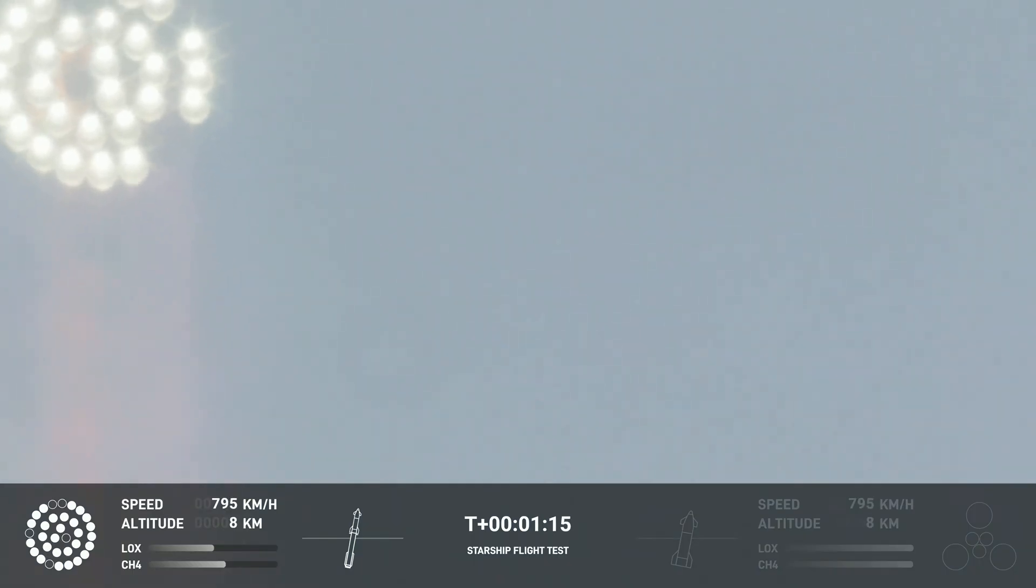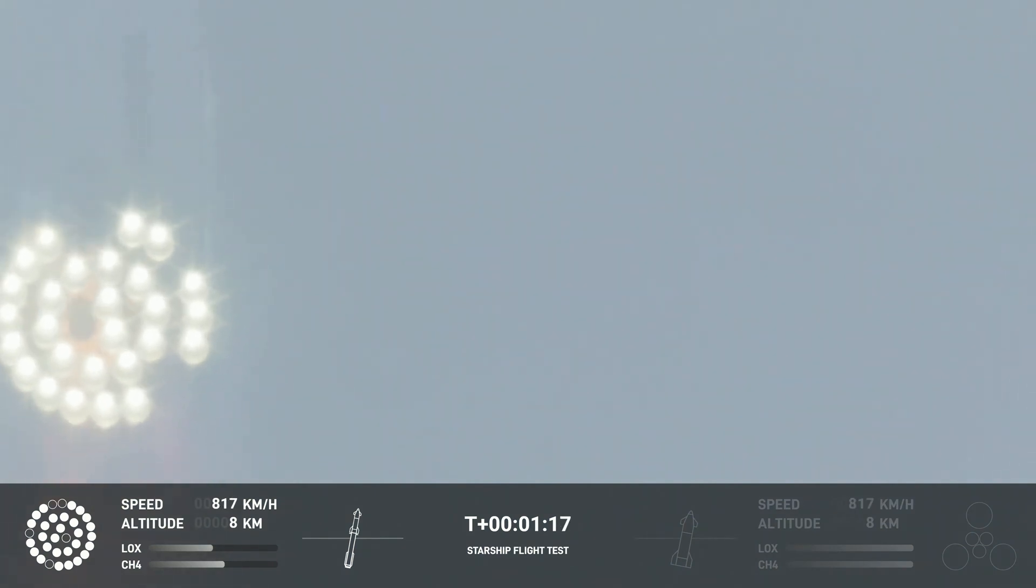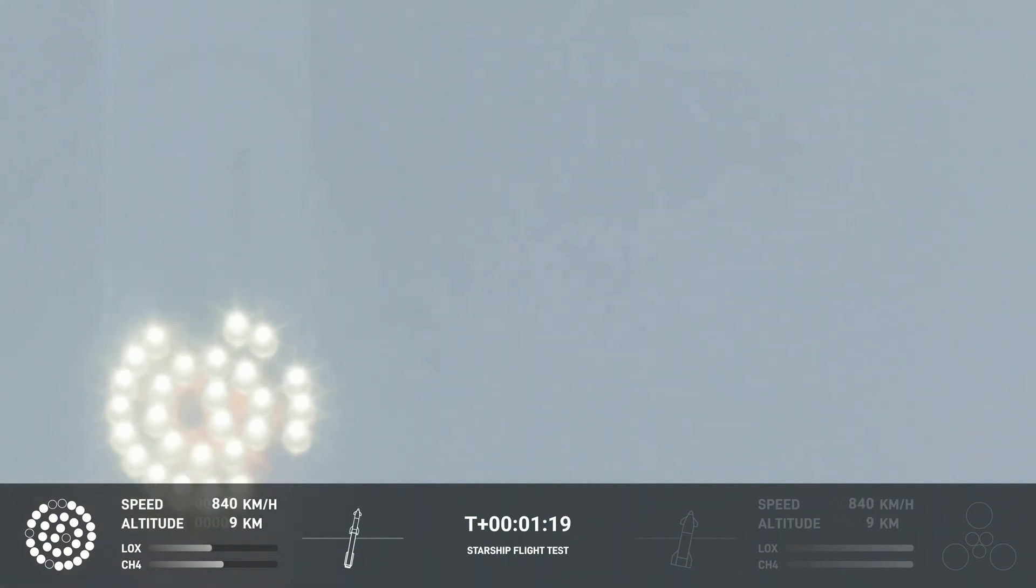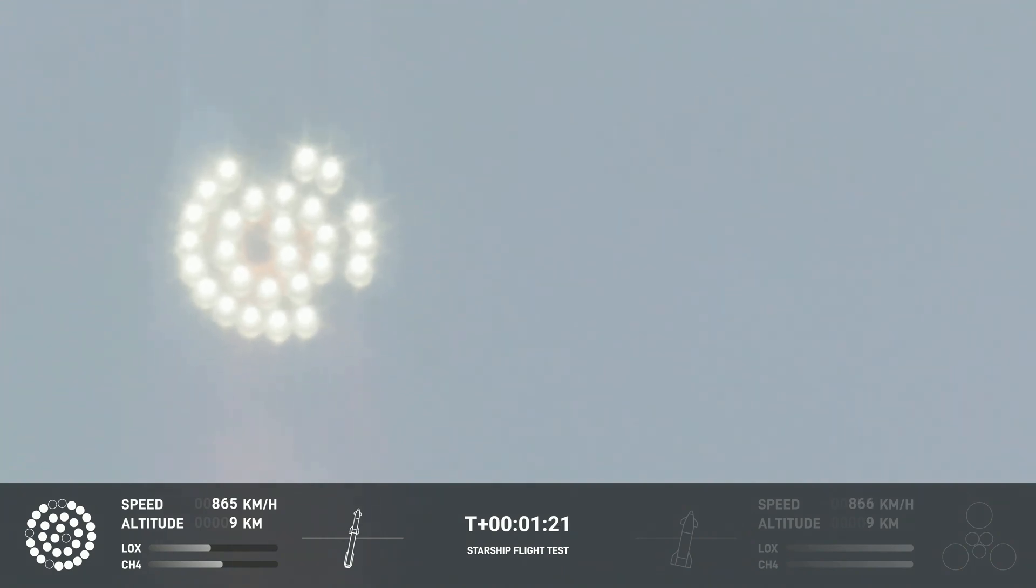As the velocity increases, the density of the atmosphere is decreasing, lessening stress on the vehicle. The callout, Max Q now.